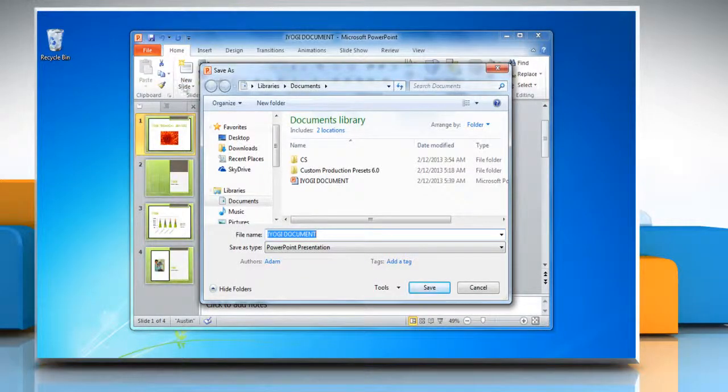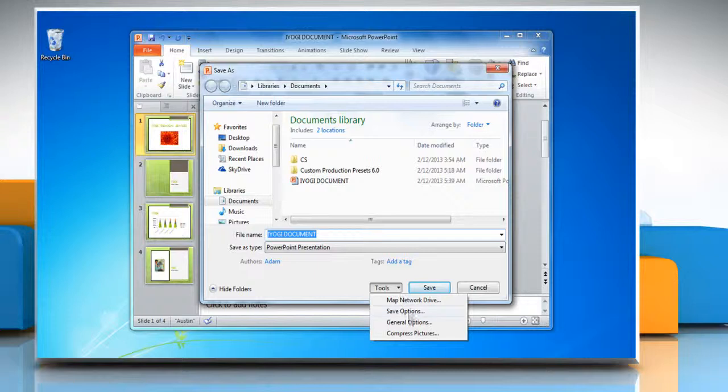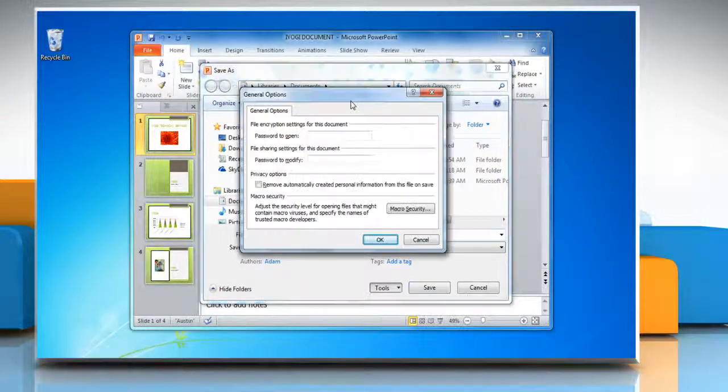On the bottom of the Save As dialog, click Tools. On the Tools menu, click General Options.